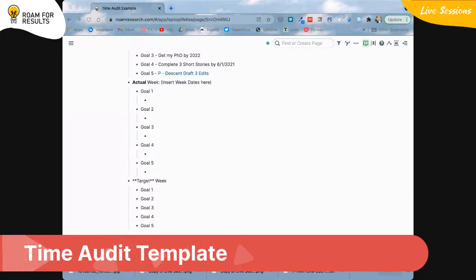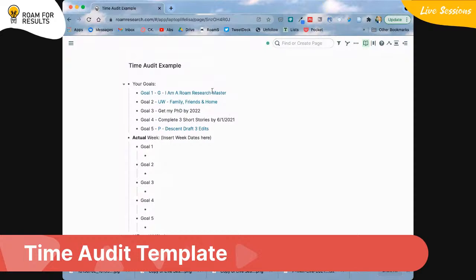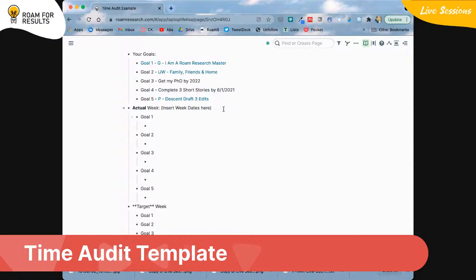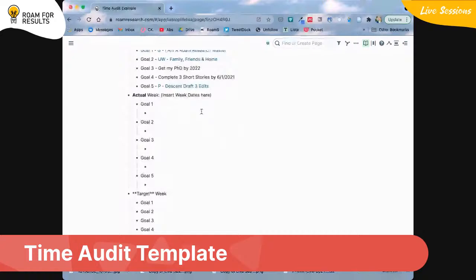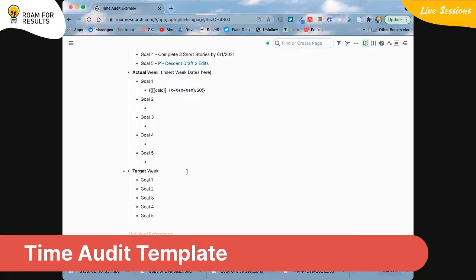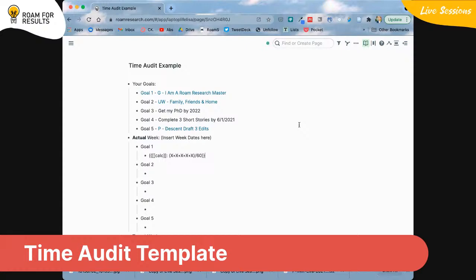Stephanie pointed out I wasn't actually sharing my screen — I apologize for that. Here are your goals, and here is what the week looks like. You'd put the week date there and list your goals. Here is what the calculation will look like — we'll go over how you use that. And here is your target week, which is actually your budget.